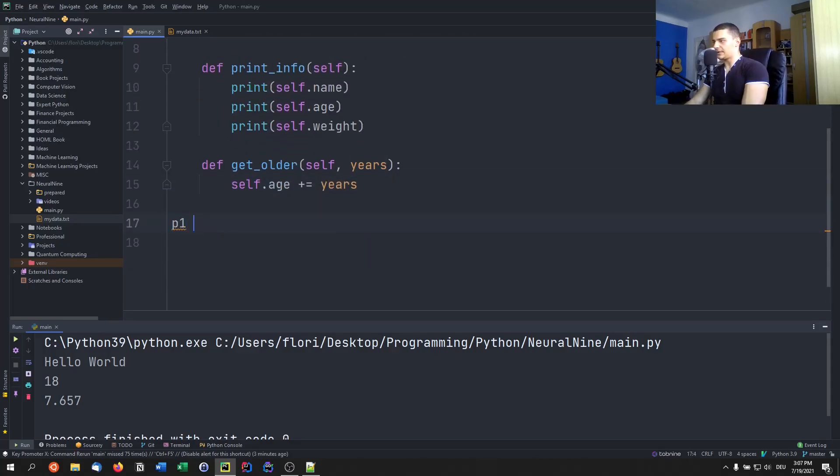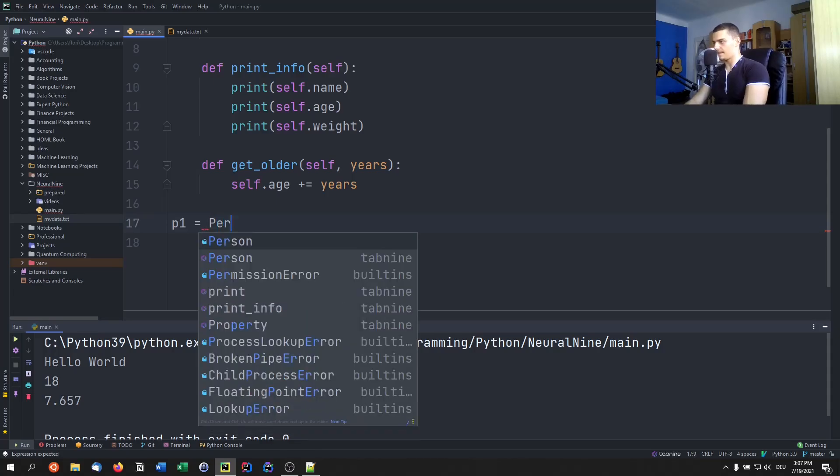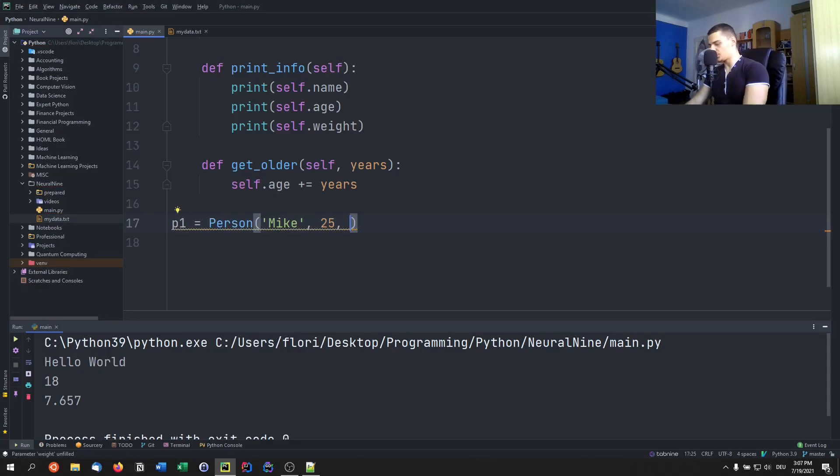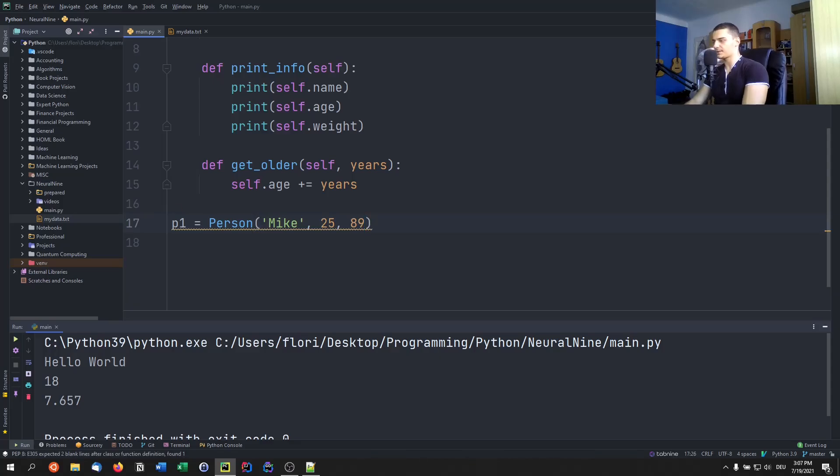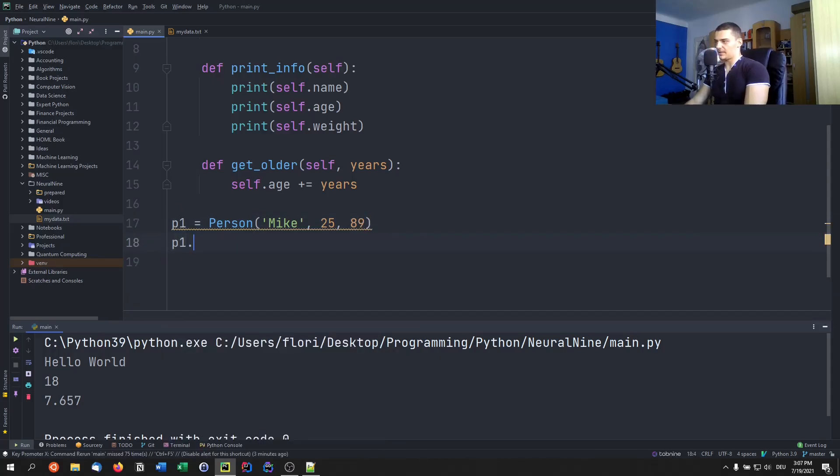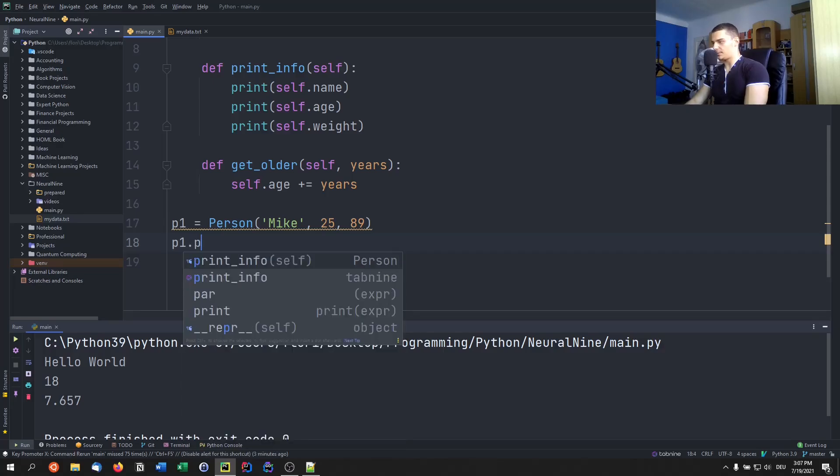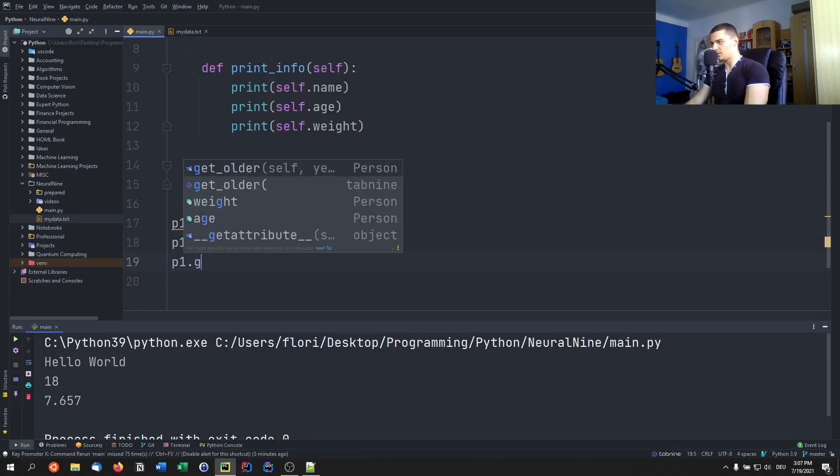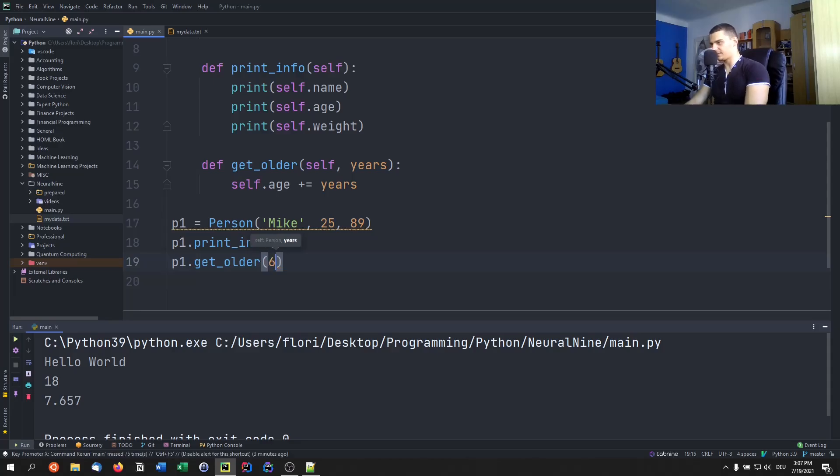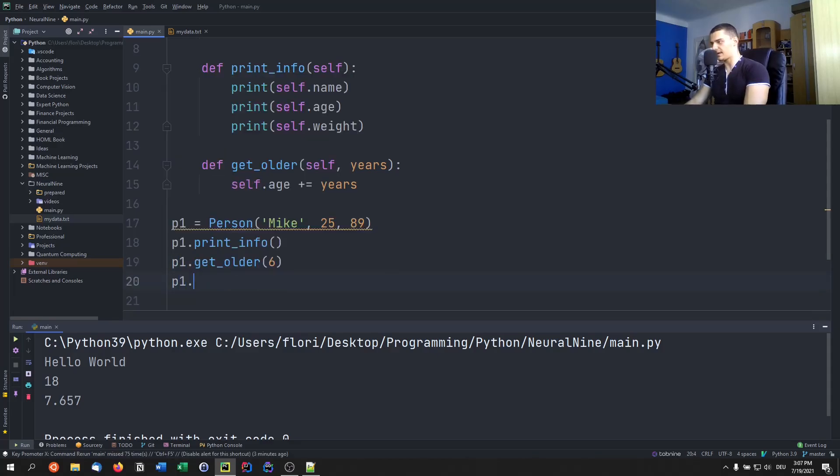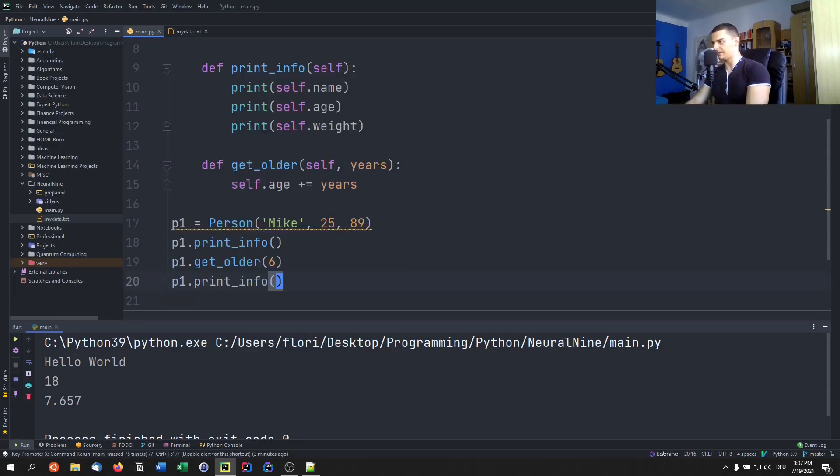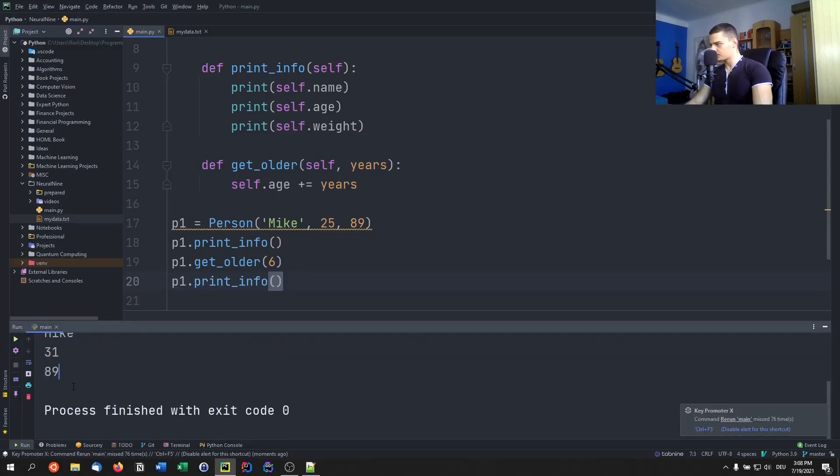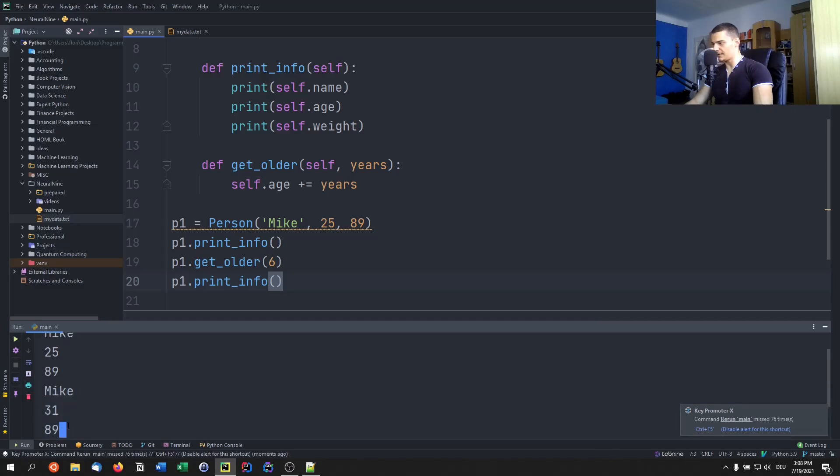And now let's have p one equals person, the name of the person is Mike. And Mike starts with 25 years of age, and Mike has a weight of 89 kilograms. And now what I can do is, of course, I can go and say p one dot print info, then I can say p one dot get older, I can increase the age by six, for example. So he's 31 after that, and I can print the info again. So we can see that this works. If I run this, Mike is now 31 and still has the same weight.